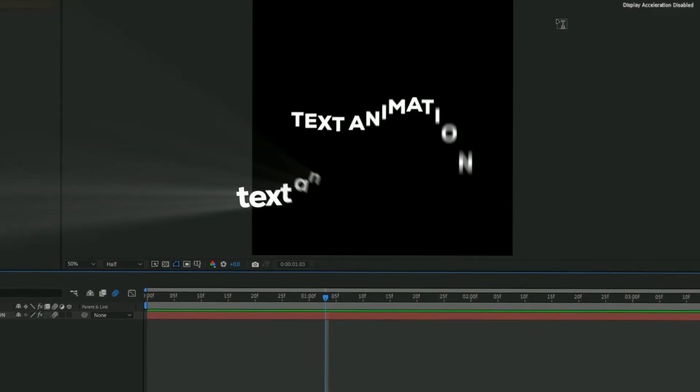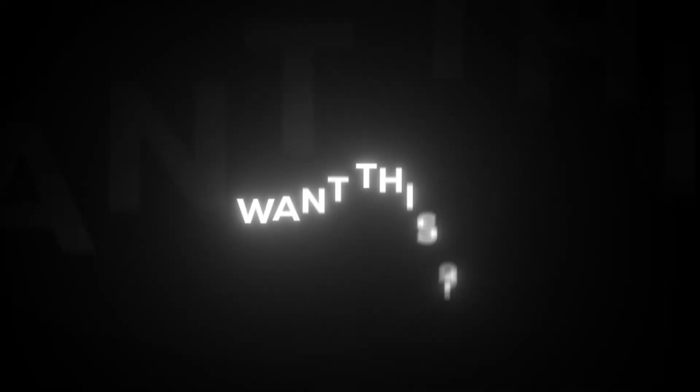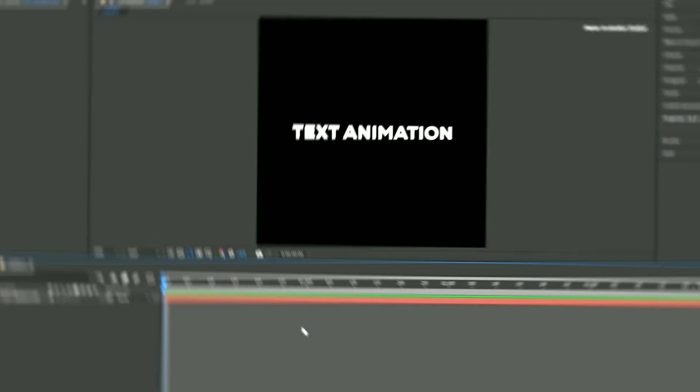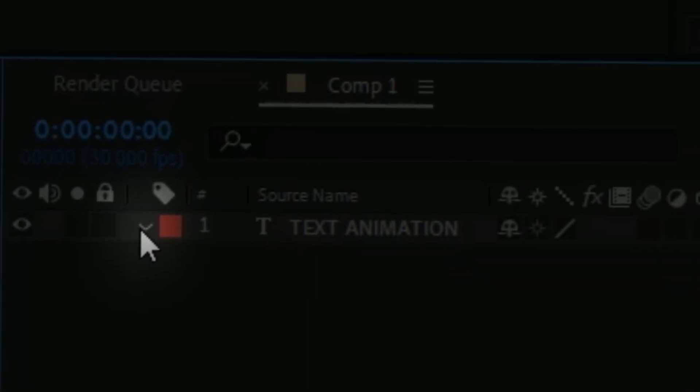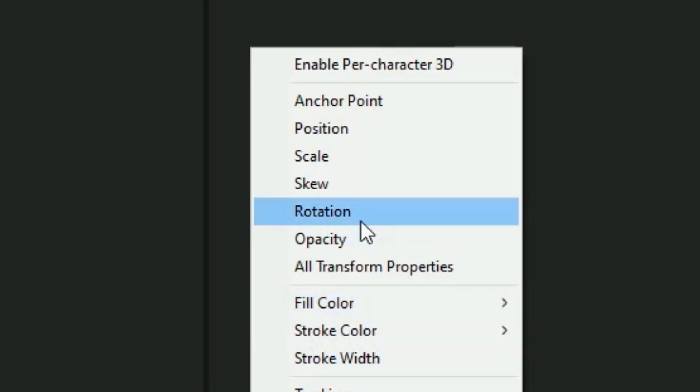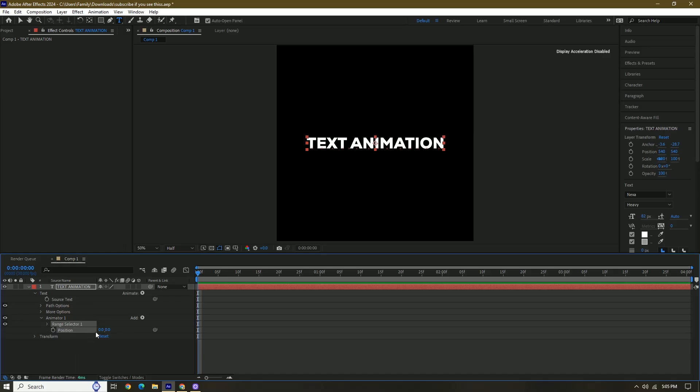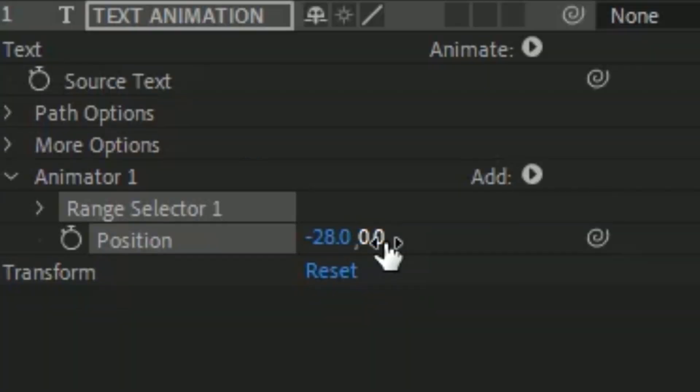So today I'm going over these text animations. First thing you want to do is go into your text, press Animate, and then press Position. For the first part, you're going to change this one to negative 28 and this one